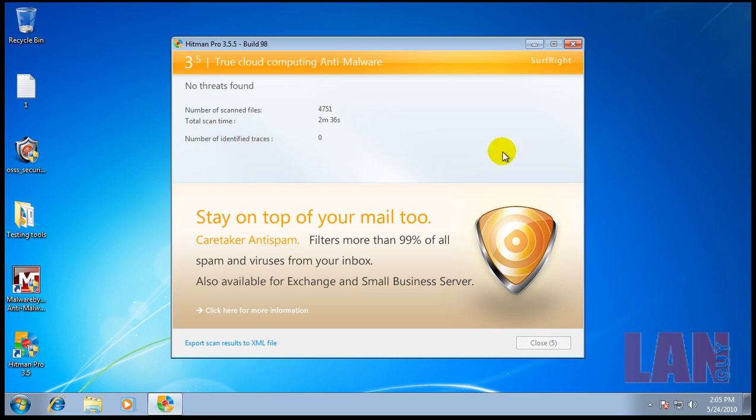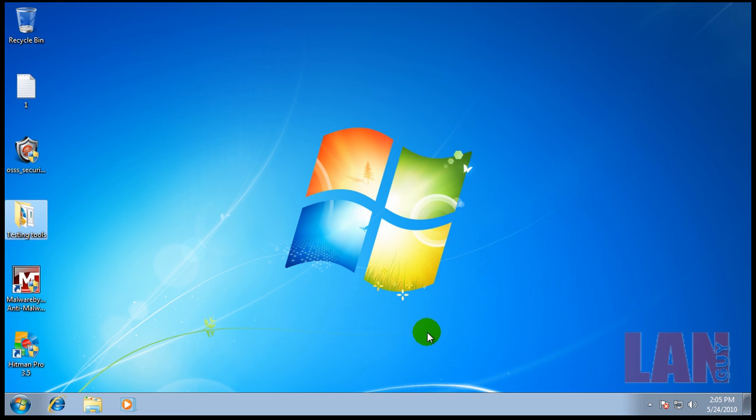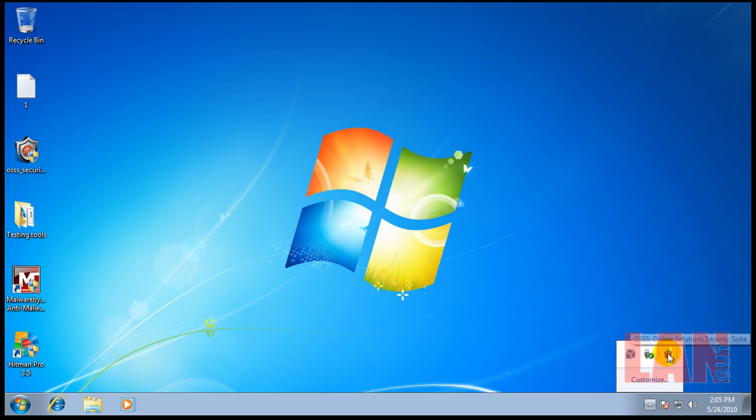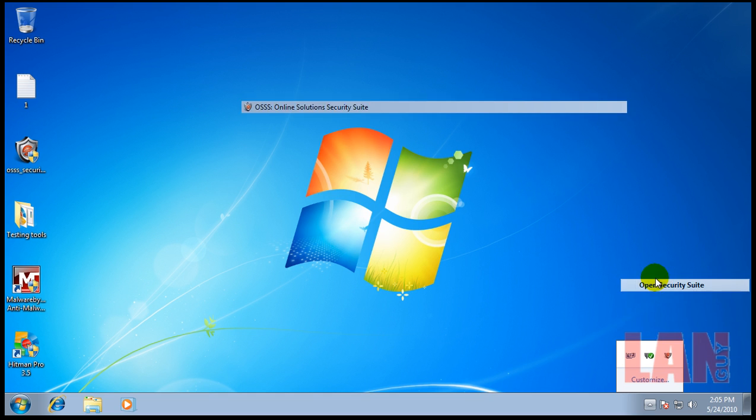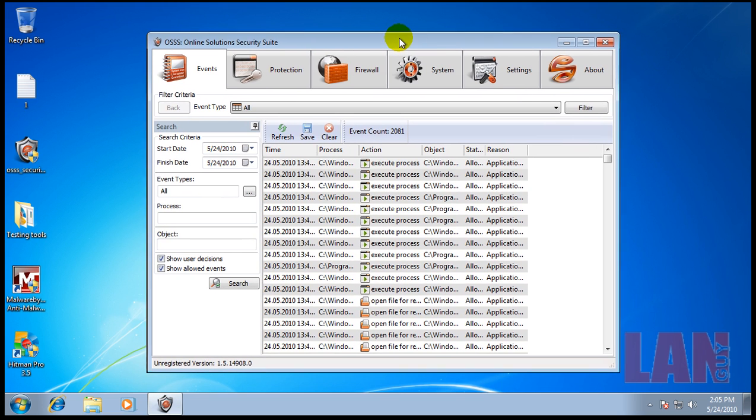Okay, so Hitman Pro finished scanning and it did not find anything, which is good to see. Now, as good as the security is provided here, it's in my opinion totally useless.